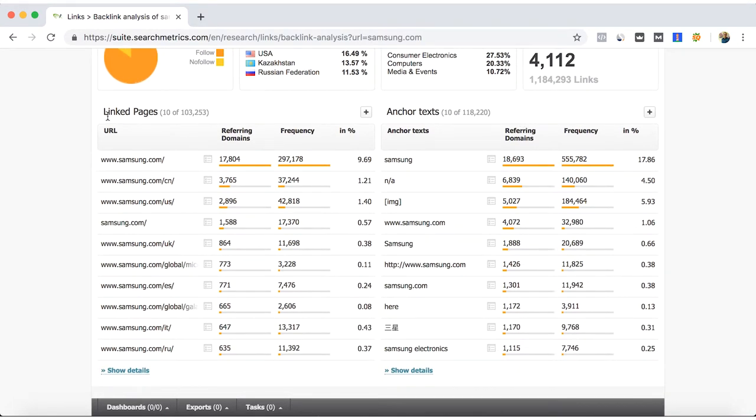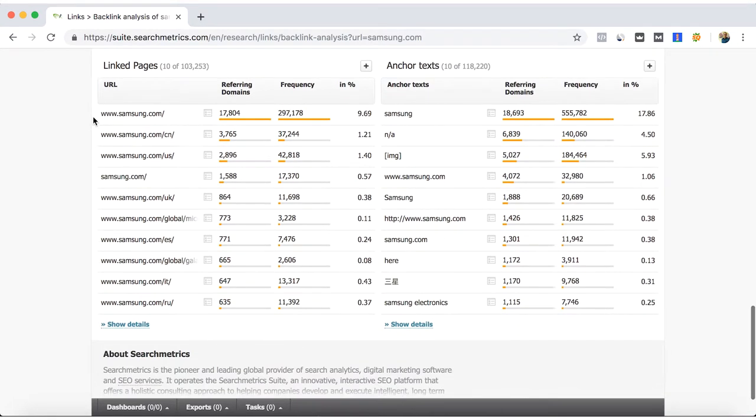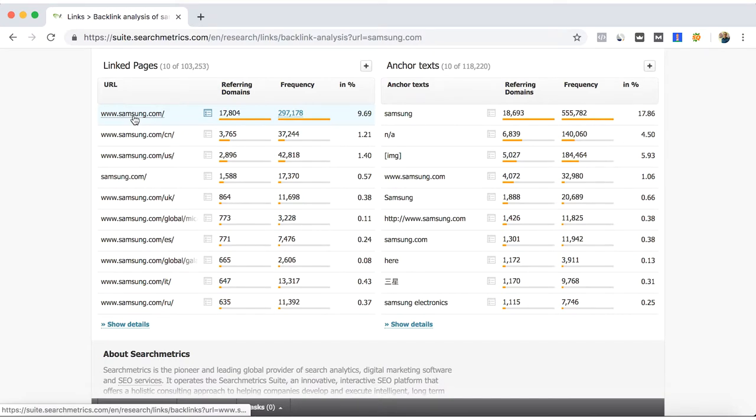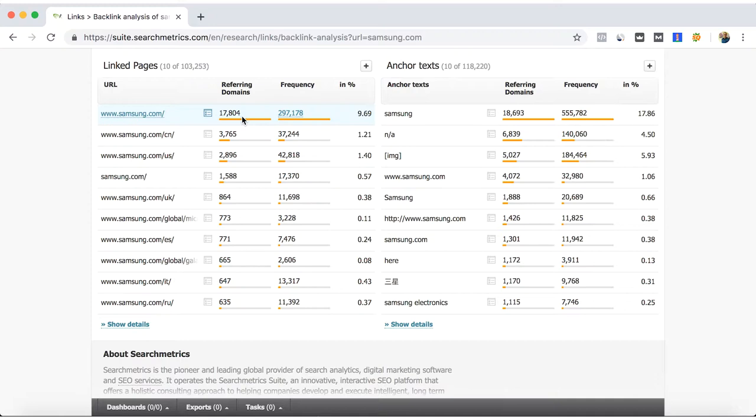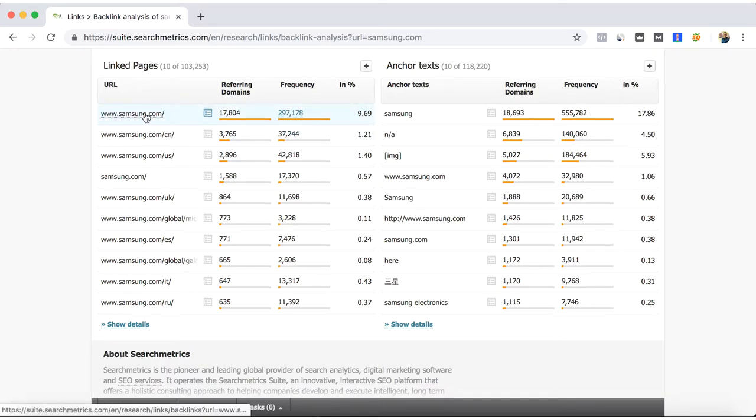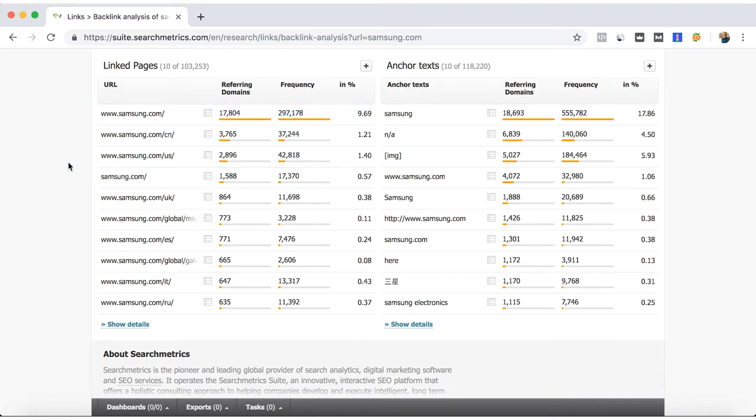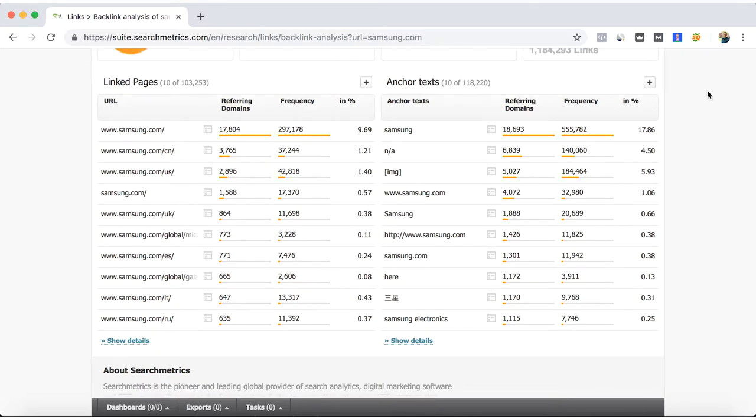The linked pages section shows you which of your website pages are most linked, as well as the number of backlinks to your site. The main Samsung website has 9.69% of backlinks. If you want to push another product or category in particular, you will need to aim to get backlinks to that specific URL.